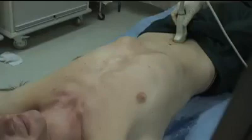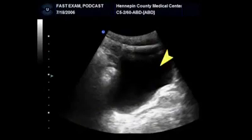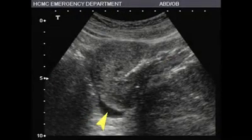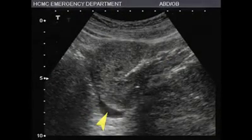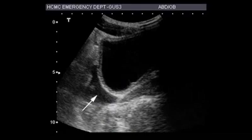In the pelvic view, the ultrasound probe should be placed directly superior to the pubic symphysis in the longitudinal position. A normal view will visualize the bladder, uterus, and posterior cul-de-sac in females. In males, the bladder and retrovesicular space are visualized. Intraperitoneal fluid will collect in the posterior cul-de-sac, or pouch of Douglas, in females, and in the retrovesicular pouch in males. This view is not useful if the bladder is empty and should be performed before Foley catheter placement.